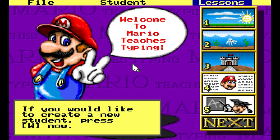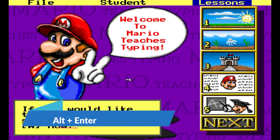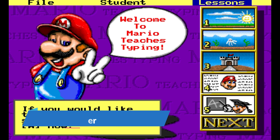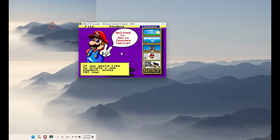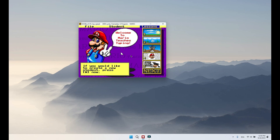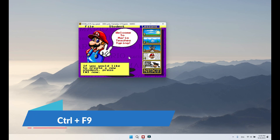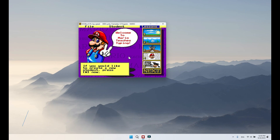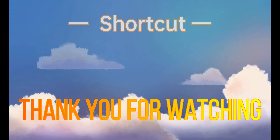This presentation gives you some tips and a clear understanding of the application. As I mentioned previously, to minimize or maximize the screen press Alt+Enter, and if you wish to close or quit the application just press Ctrl+F9.